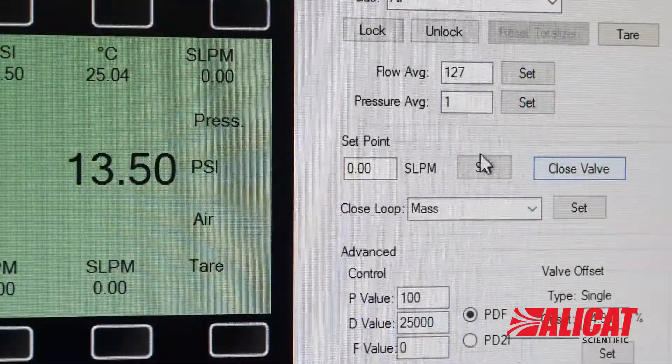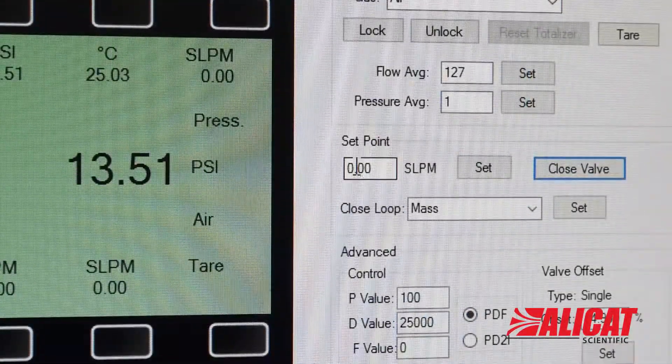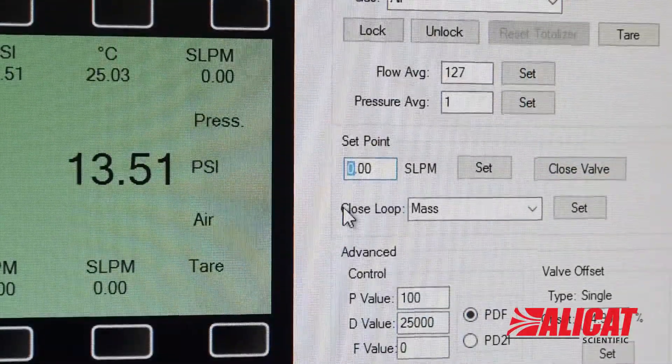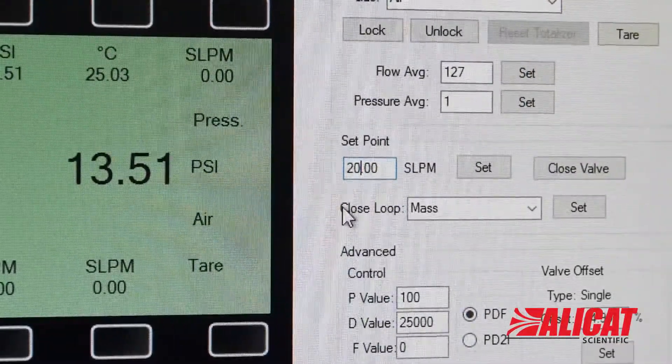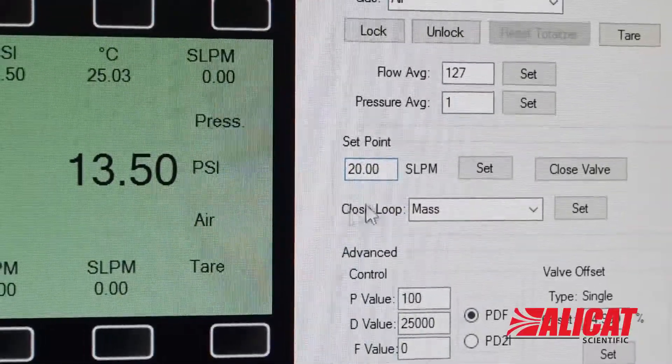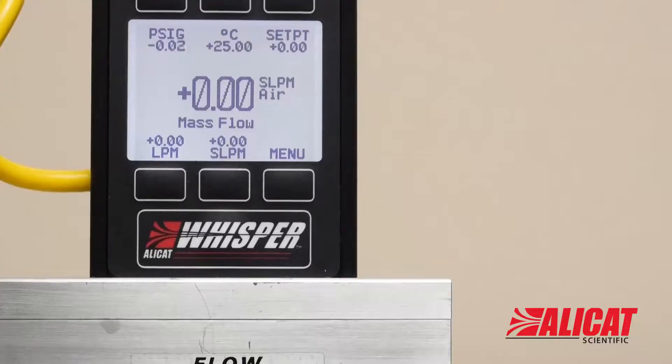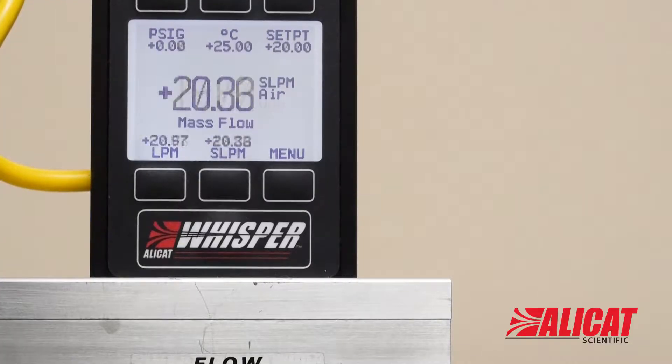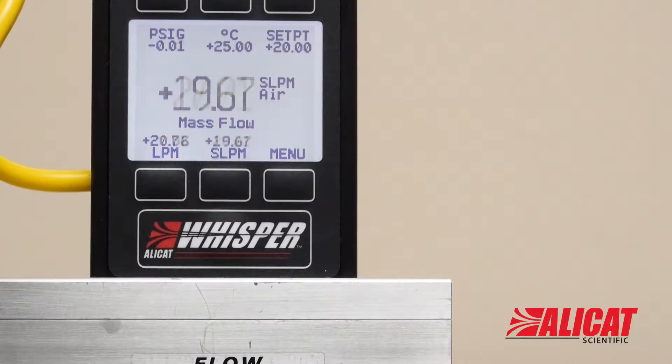With your flow meter connected to a gas flow, close the valve, choose your setpoint, and press set. How fast you reach your setpoint will vary based on your valve offset percent.